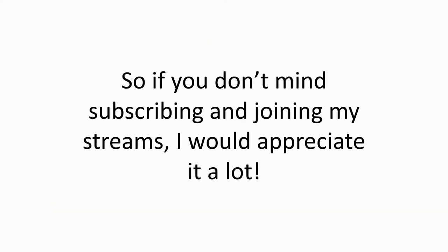So, if you don't mind subscribing and joining my streams when I do stream, I would appreciate it if you did. I really would. I'd appreciate it so much if you did.